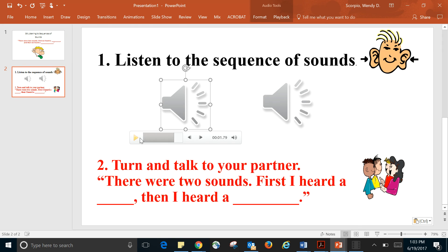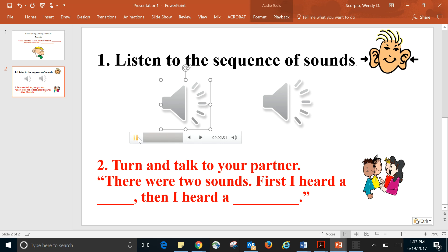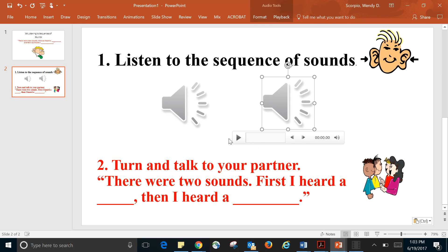All right, so let me play the first sound for you. Let's try it one more time. Okay, so first I heard a... now let's listen to the second sound.